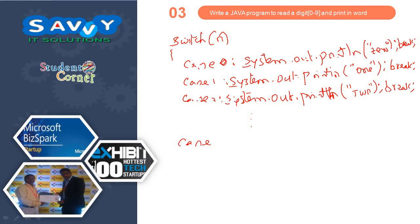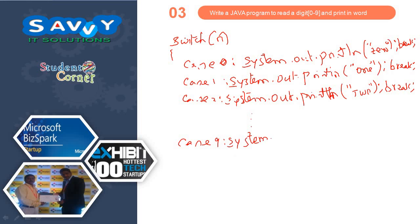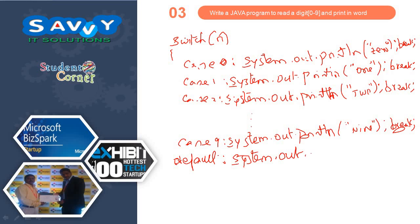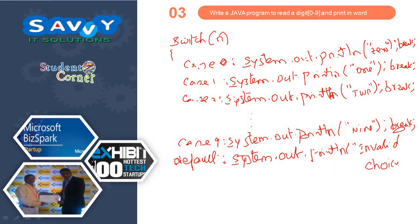While writing the program I will write all the cases, but when explaining I will ignore some cases due to time constraint. Case 9: System.out.println("nine"), break. Other than these cases we need to write default, which prints invalid choice.